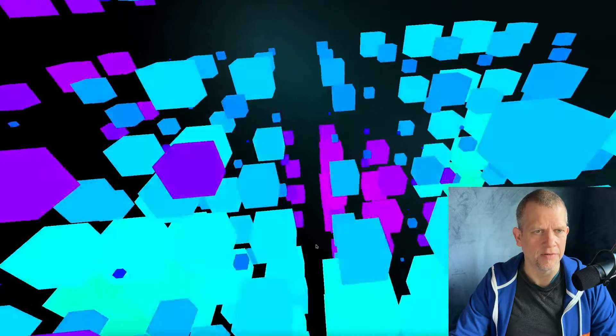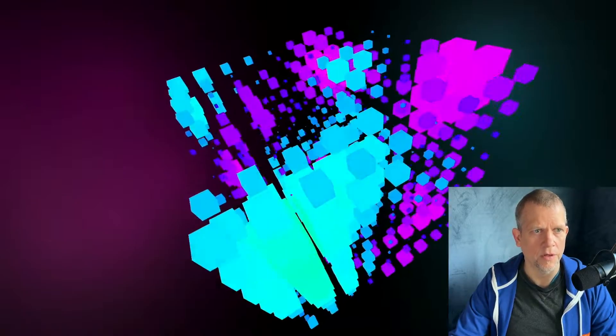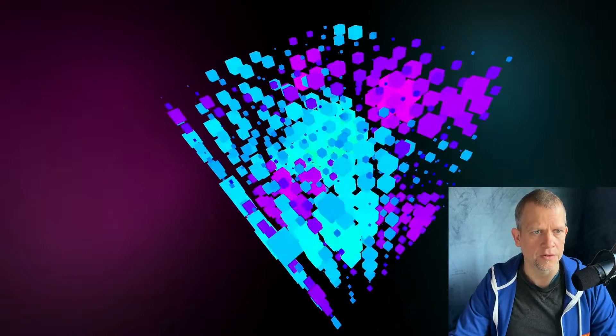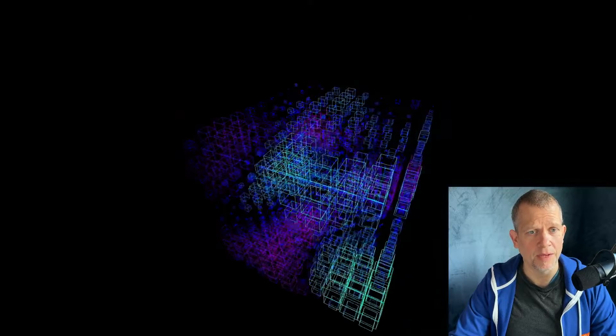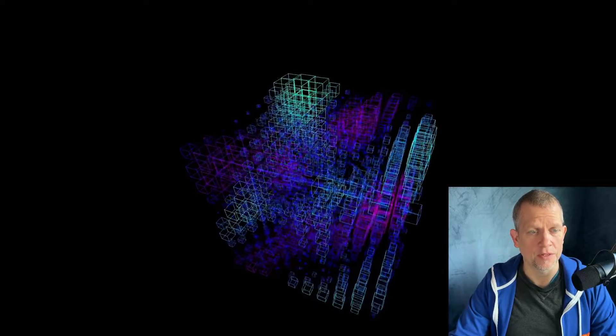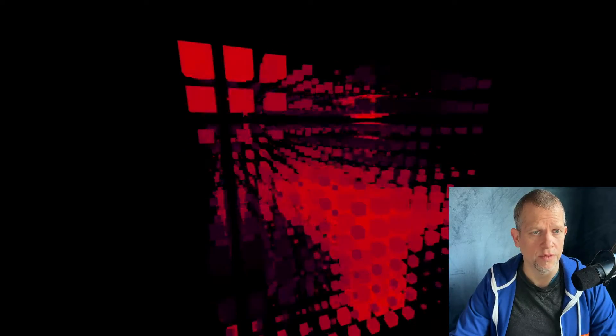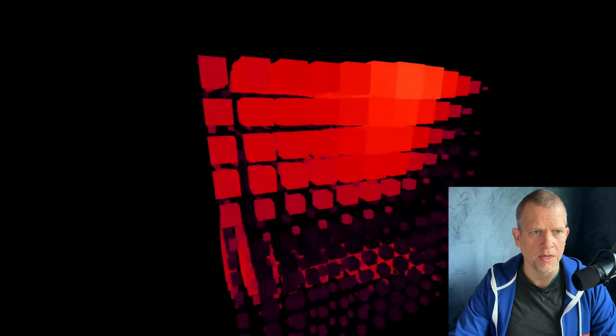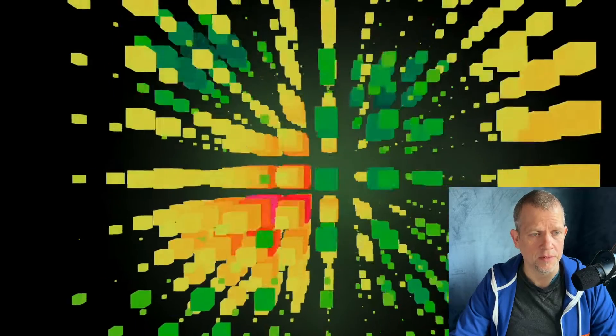Dive into the canvas of digital creativity where code meets artistry. Today we're bending the boundaries of Three.js to craft mesmerizing scenes with improved noise. Get ready to realize the unseen as it flows through space and time.